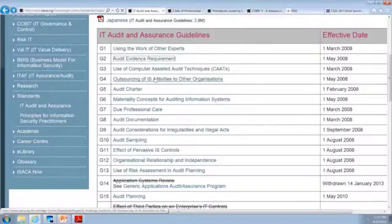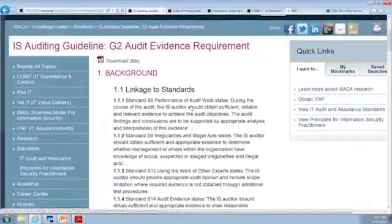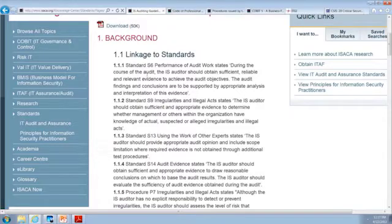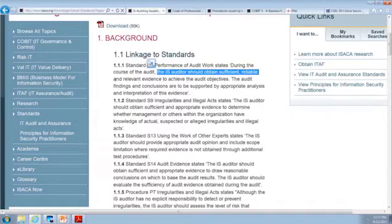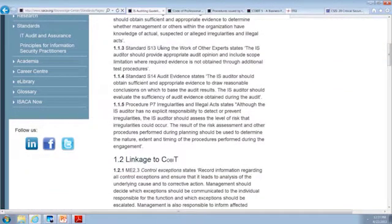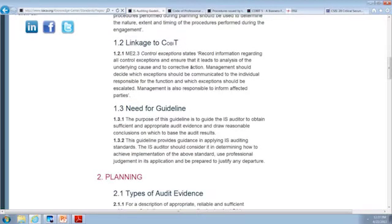We're going to take a look at some of these guidelines. For example, audit evidence requirement — let's click G2. When I go down here, the first thing they do is talk about how you can download the PDF. They show how it links to the standards, like standard S6 or S9. So in linking to standard S6, this guideline on performance of audit work says the auditor should obtain sufficient, reliable, and relevant evidence. They show how the guideline relates directly to the standard, and its linkage to something called COBIT, which we'll talk about in a bit.